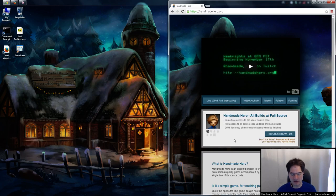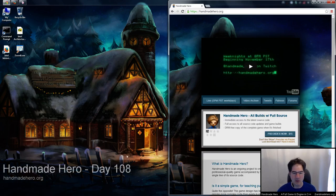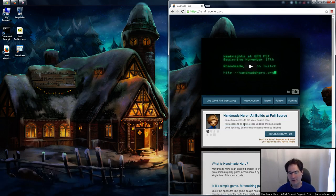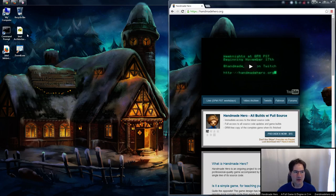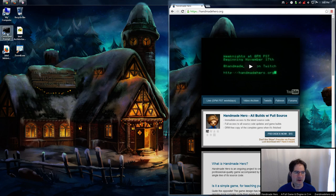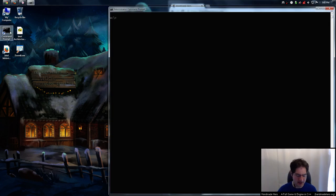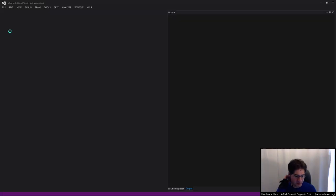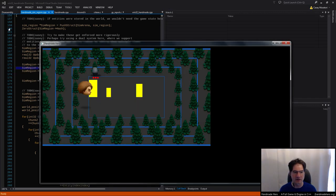Before I get started, let me just remind everyone it is day 108. That means if you've pre-ordered the game on handmadehero.org and want to follow along at home with the source code exactly as I'm doing it, you'll need to unzip the day 107 source code into a directory. You'll also need the free version of Visual Studio Community Edition.